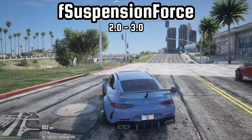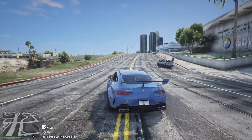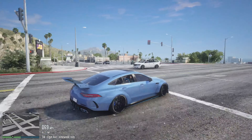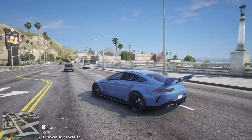Now it is done! The car feels as realistic as it should. Please also note that the model of the car also affects the handling.